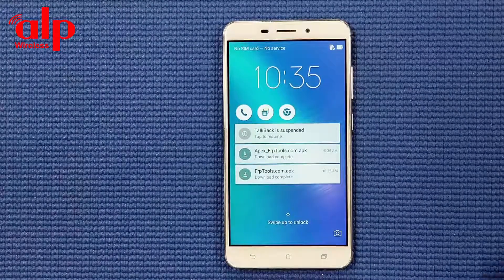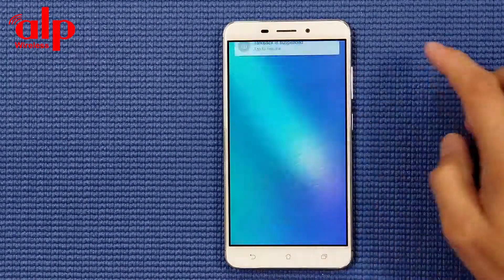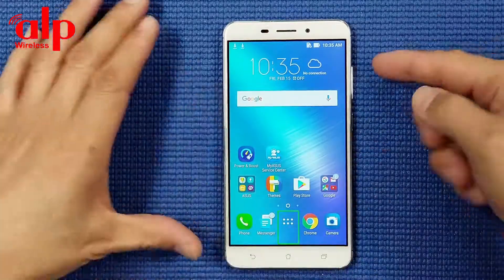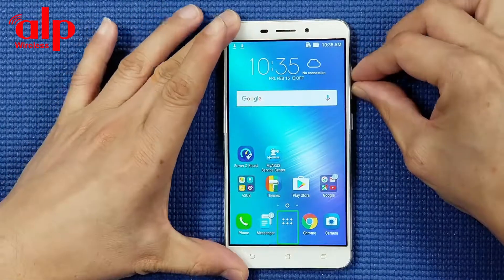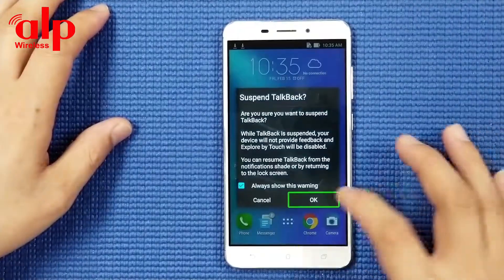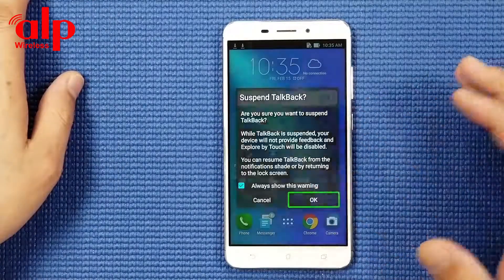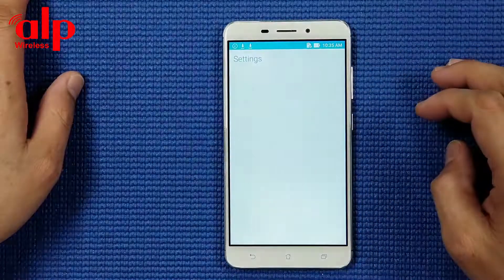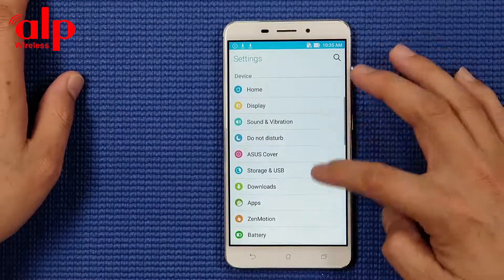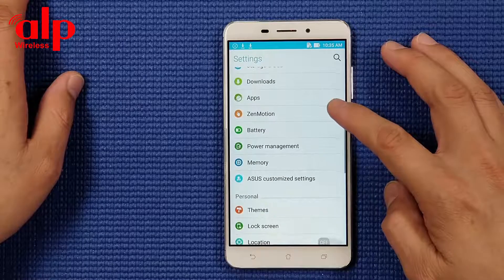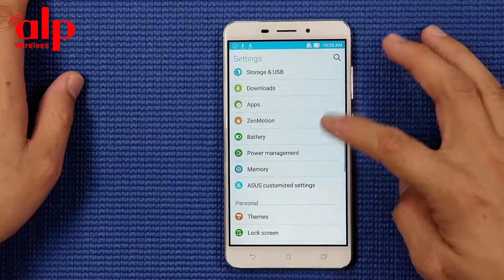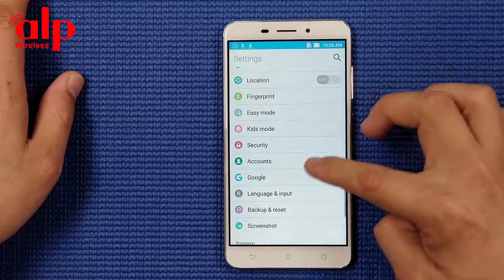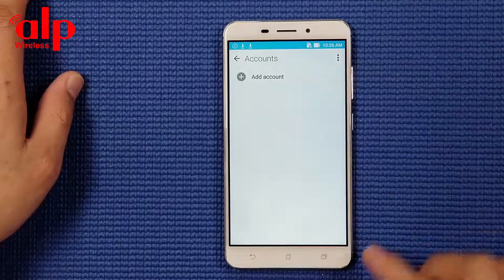TalkBack suspended, going to main screen, TalkBack resumed. We're going to turn on the two volume buttons - volume up and volume down at the same time - alert: suspend TalkBack. Okay, TalkBack suspended. Everything is good now, going back. Under account, there's no Google account anymore.